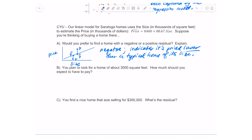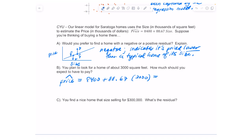You plan to look for a home of about 3,000 square feet — how much should you expect to pay? I'm going to take my linear model for price and substitute 3 (representing 3,000 square feet) in for size. That gives a result of $274,410. So that's what the model is predicting you should pay for a home that's 3,000 square feet.